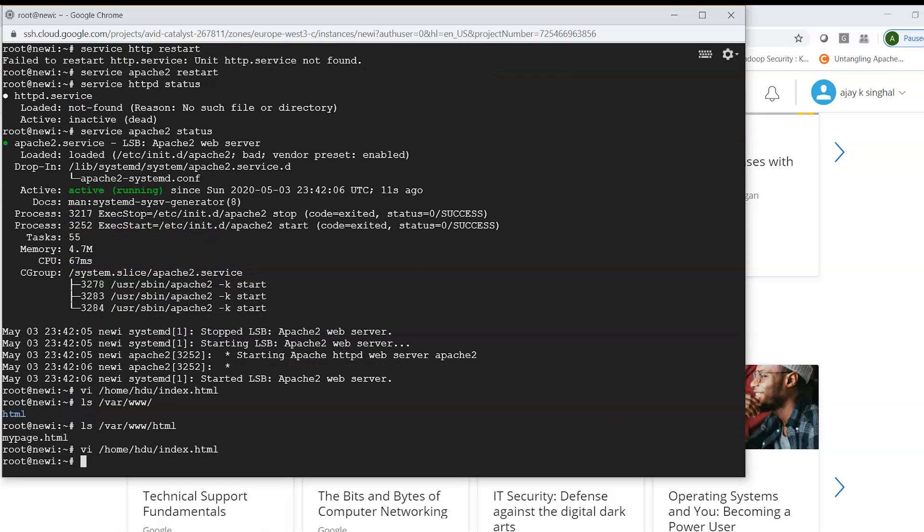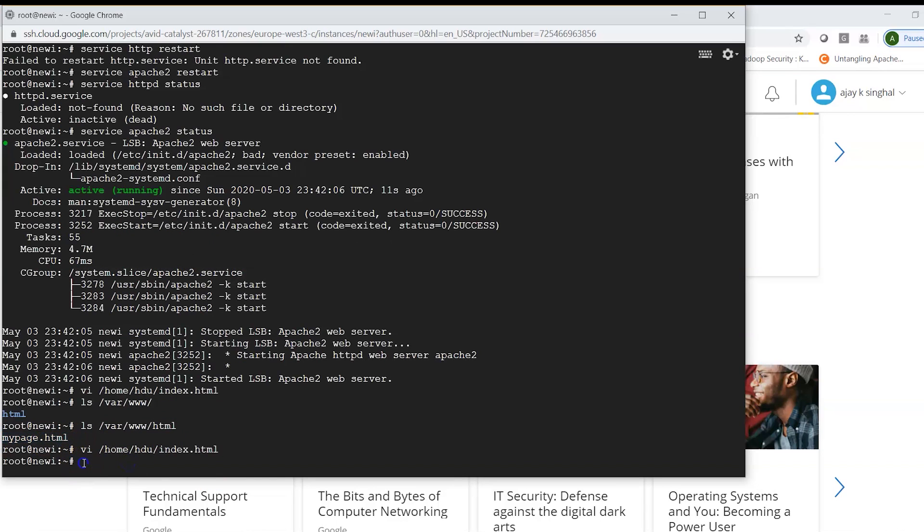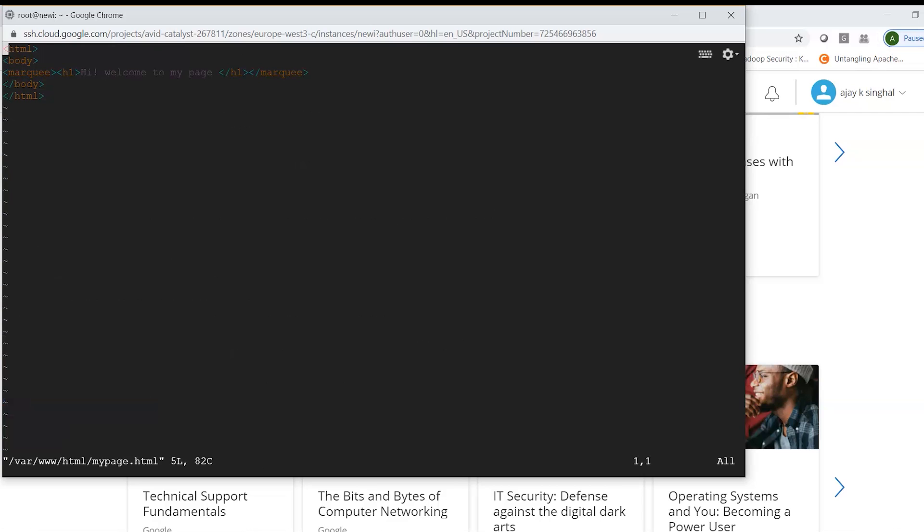So for just testing I moved this page out from this location and what I did was I added a different page here. So that page if you look in html and then look in my page.html section,